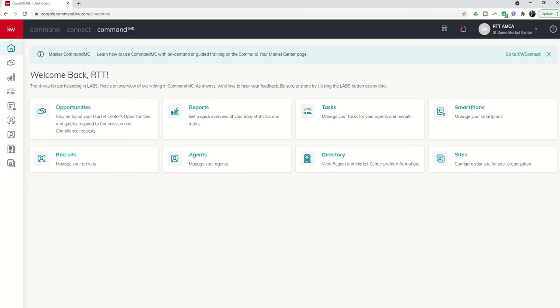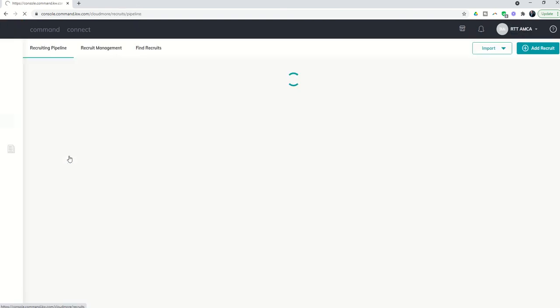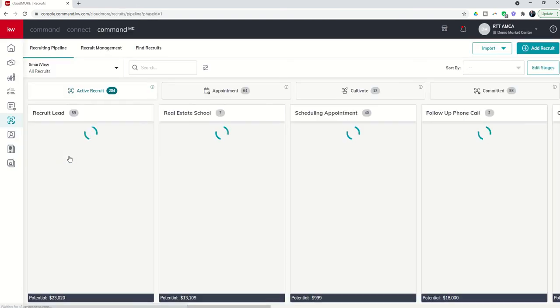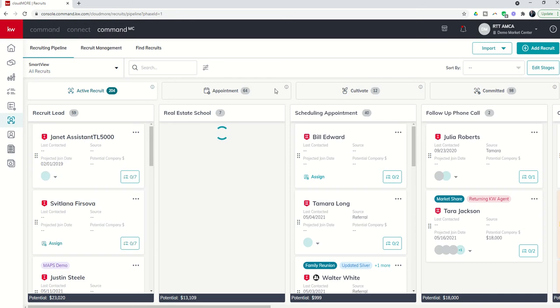And those are custom brokerages, lead sources, and tags. I'm going to show you why that's important first and then give you some best practices. If we come into our recruits applet, we're inside of Command MC, and we go to add a recruit.